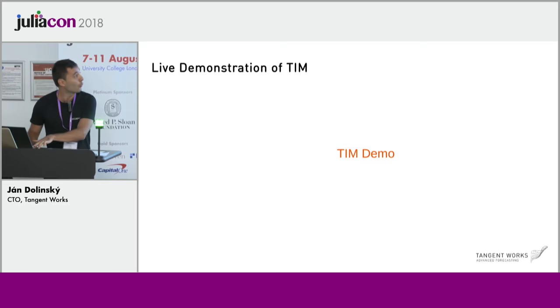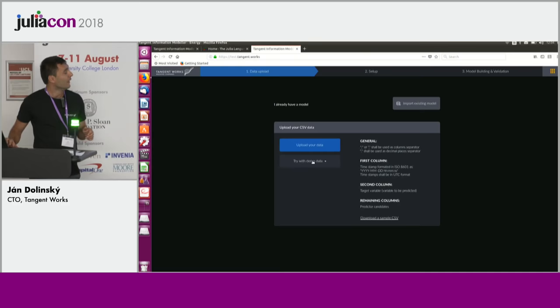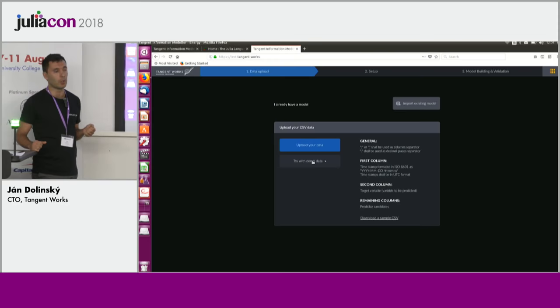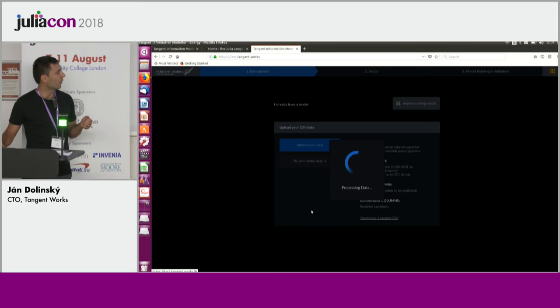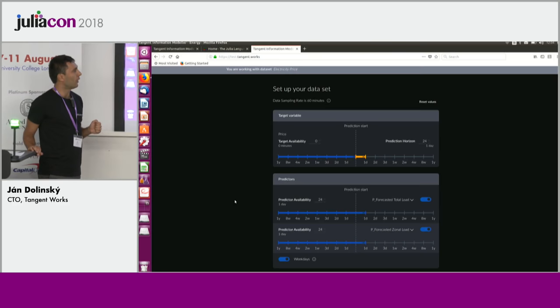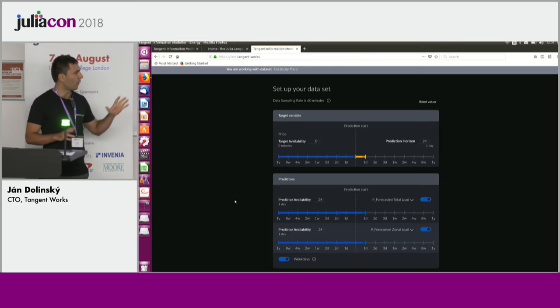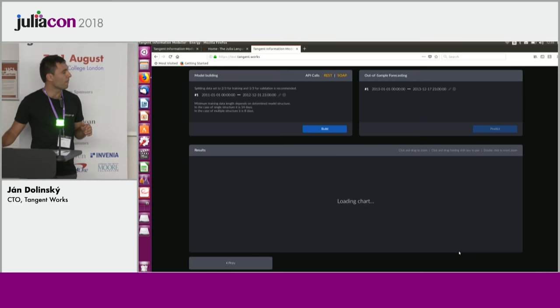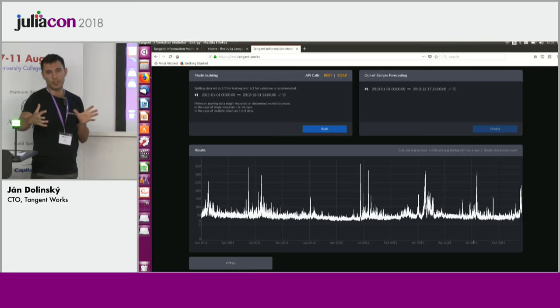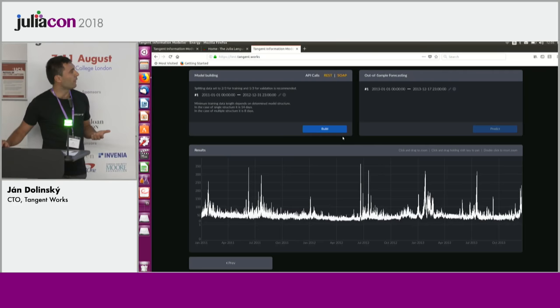We're running a bit late so I'll show a very quick demonstration. TIM sits in Azure, it has an API, it's a model building engine kernel, and this is a simple frontend that talks to the engine. We're going to try one of the demo datasets — this one. It's a forecasting of electricity prices in the United States. The output variable is price and there were two input variables. We pick two years for model building and save the last year for out-of-sample forecasting, and we build the model — we send the data to the engine and press build.